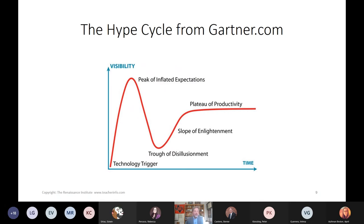You'll hear me talk about the different parts of the hype cycle — this is from the Gartner Group at Gartner.com. If you go from left to right it's over time, and from bottom to top is visibility. Almost all technology goes through this. It starts with the peak of inflated expectations, then goes into the trough of disillusionment, then the slope of enlightenment and the plateau of productivity. When we plan for K-12s or universities, we look for technology at the slope of enlightenment and the plateau of productivity.